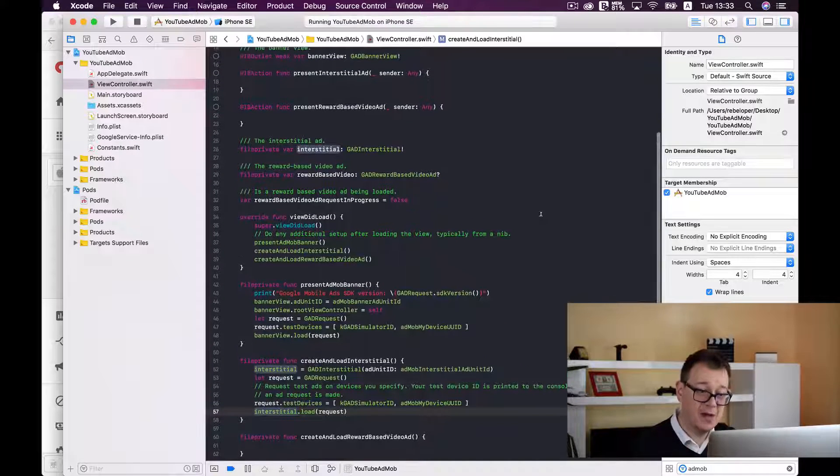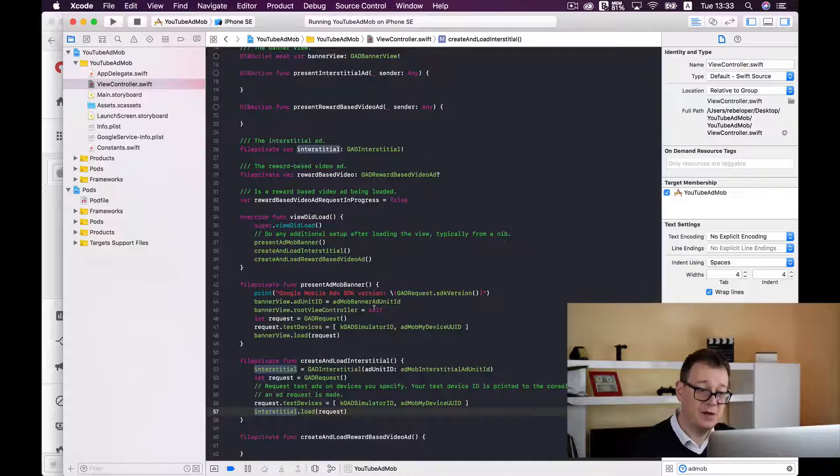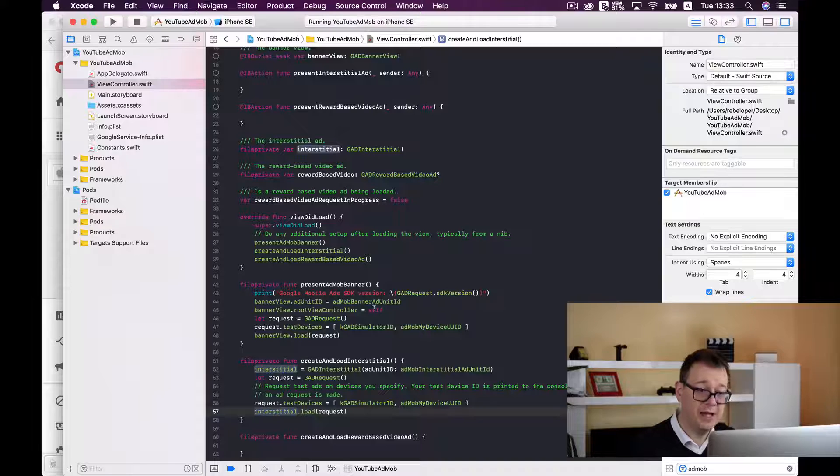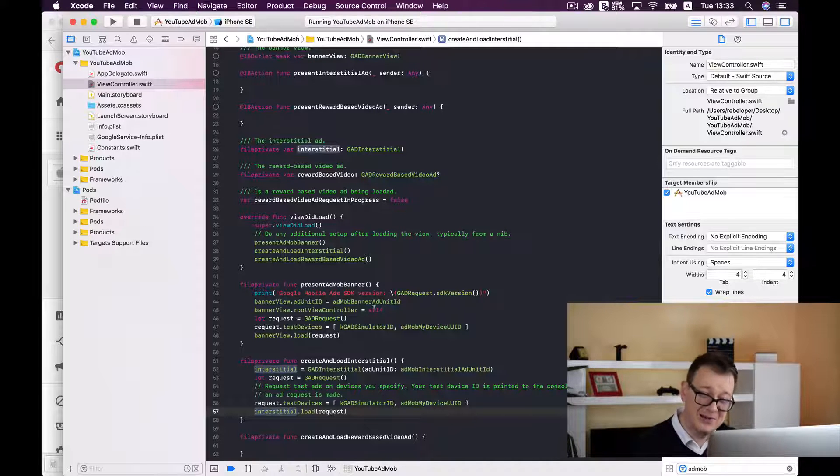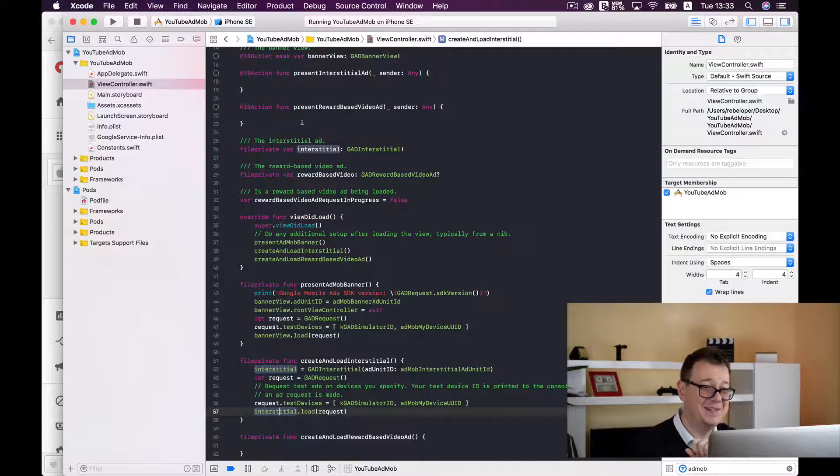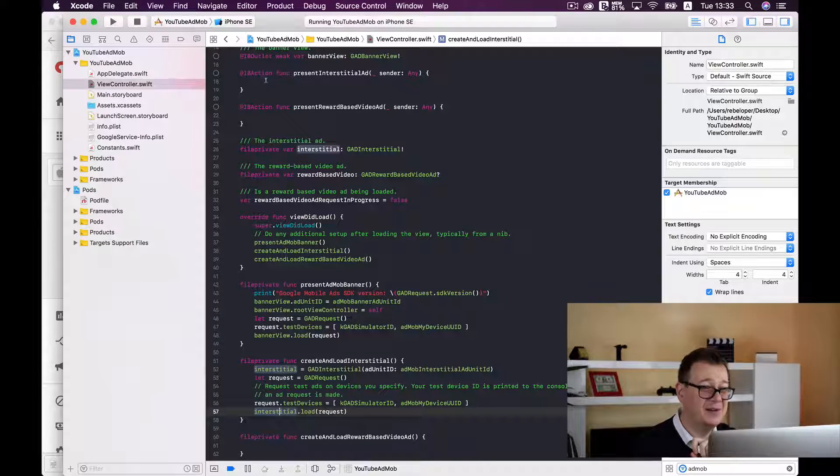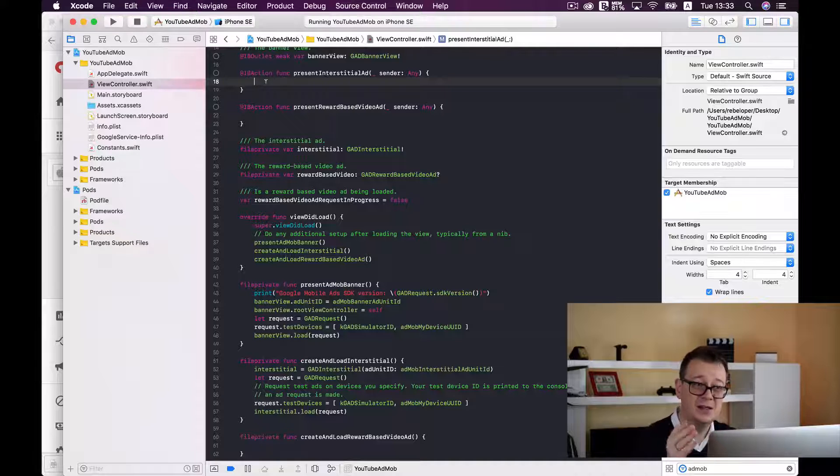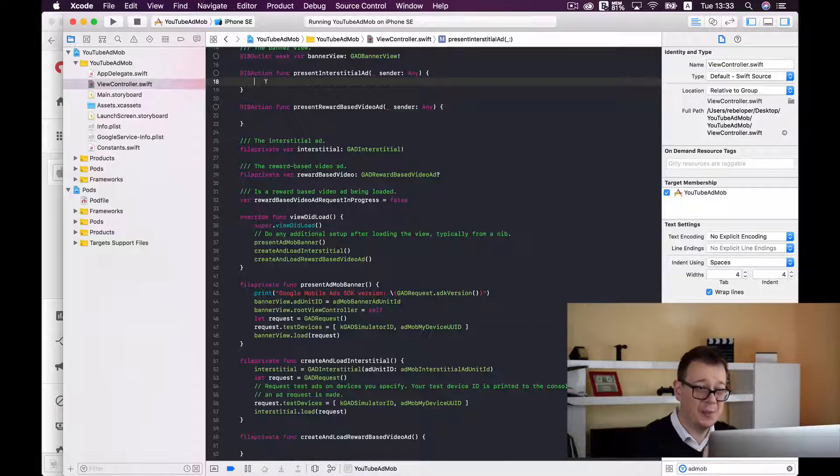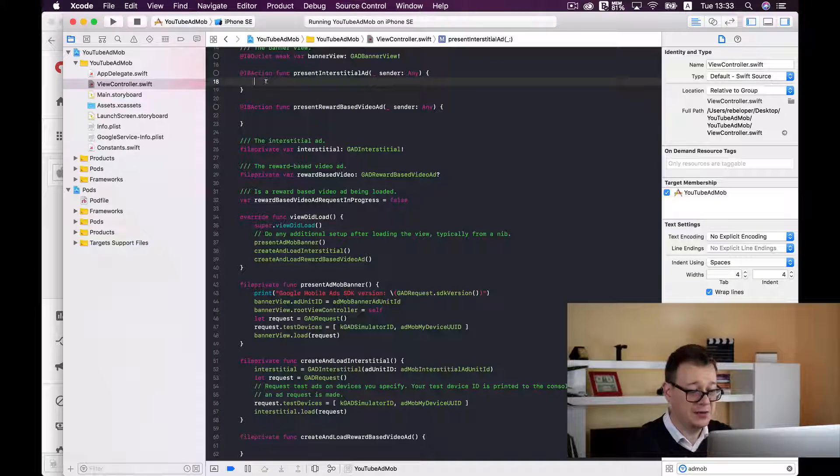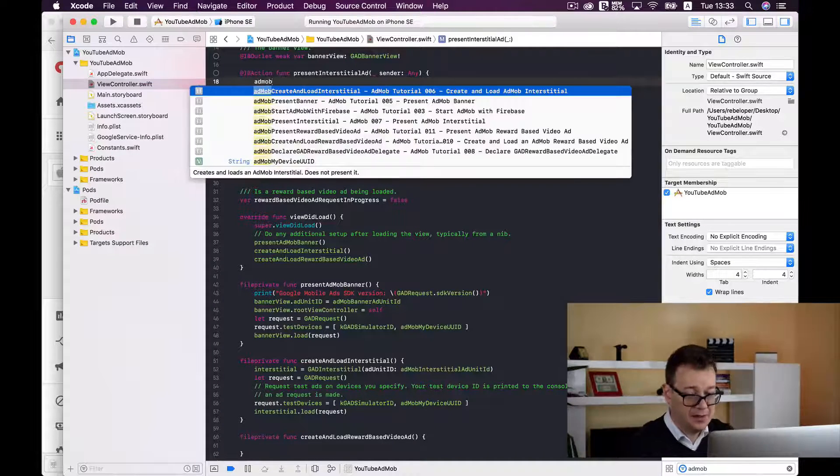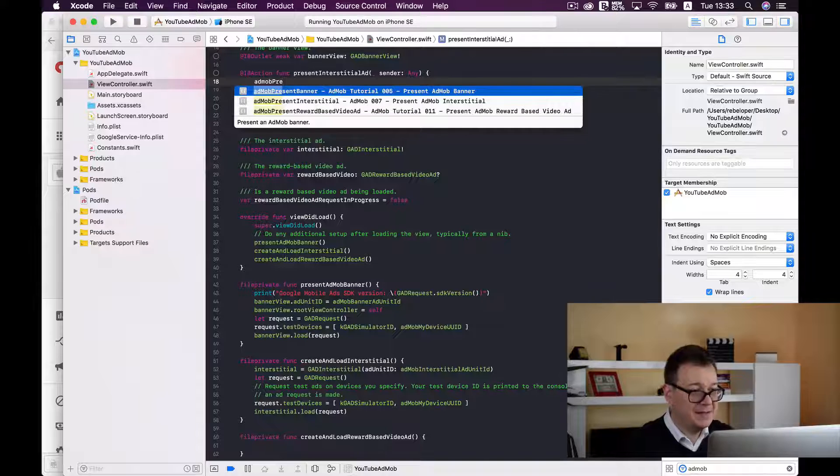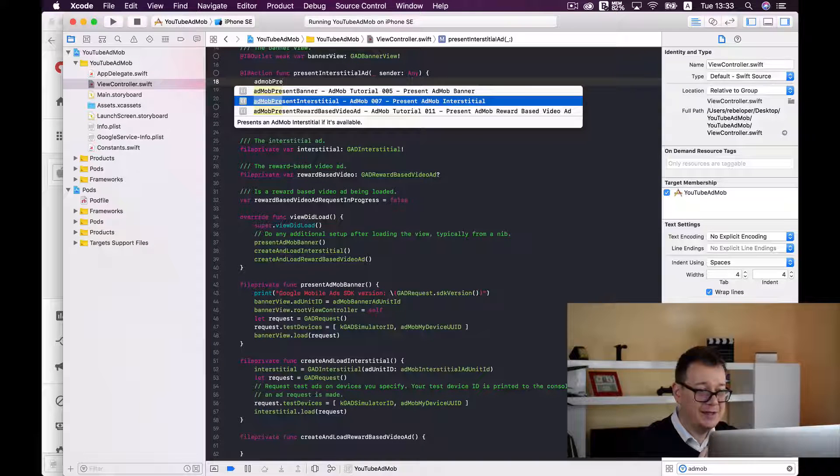Next up now that we have loaded the view and created and loaded an interstitial, we are going to present it at a touch of a button. So next up is present interstitial.